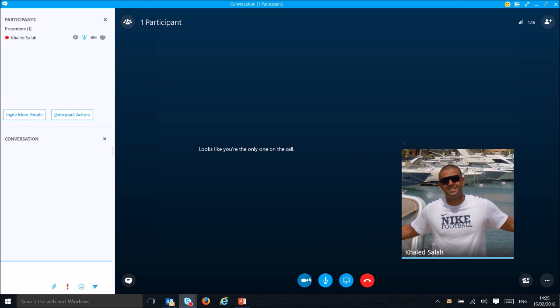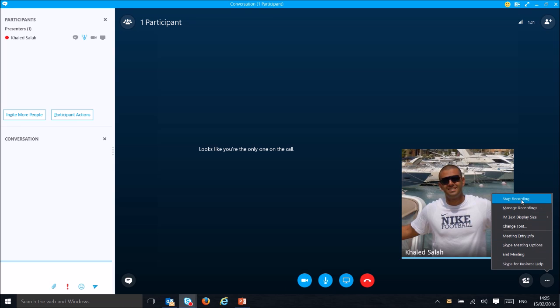You can start your video by clicking the video button. You can also start recording the meeting by clicking the recording button.